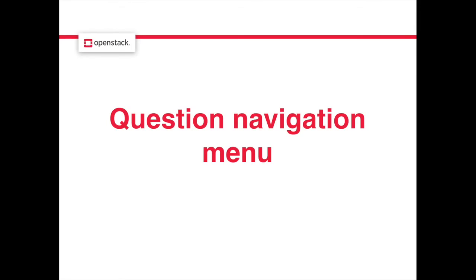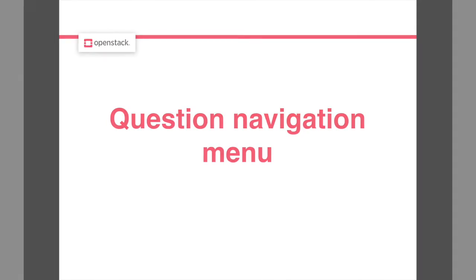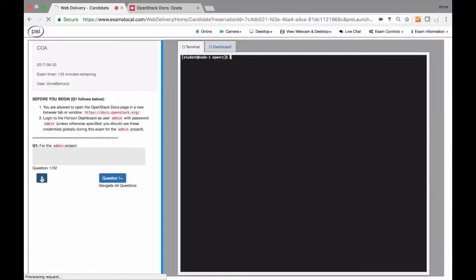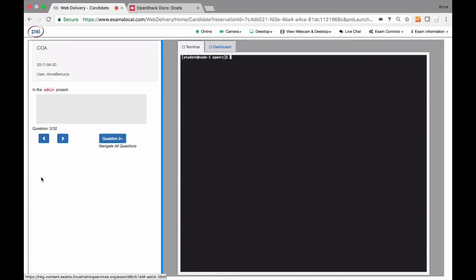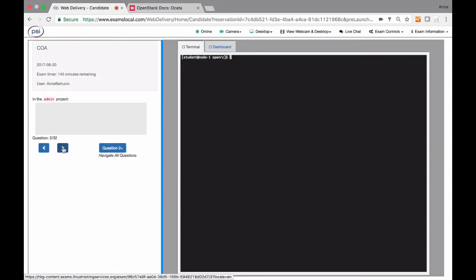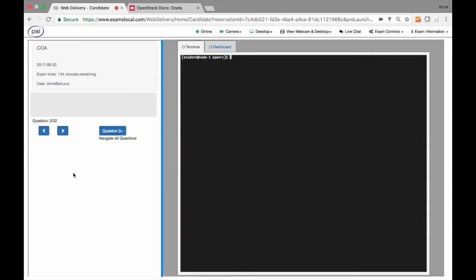Third is the addition of a question navigation menu. Previously, you could only move one question at a time with the arrows on the left side of the screen.